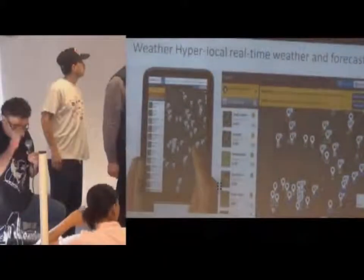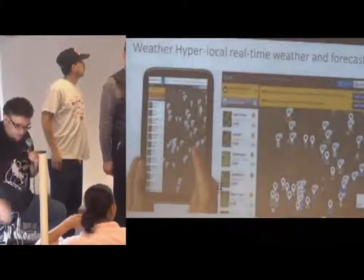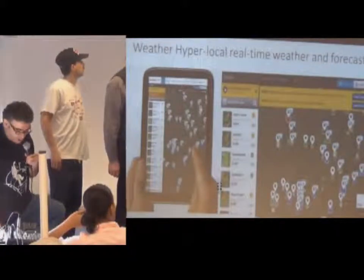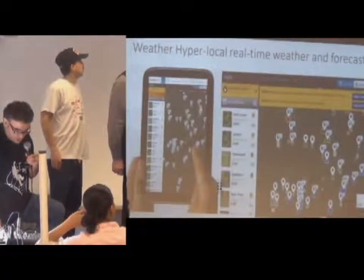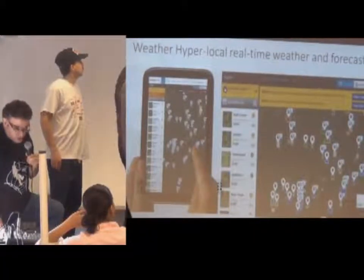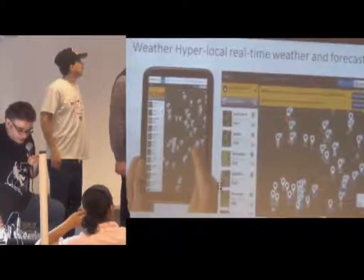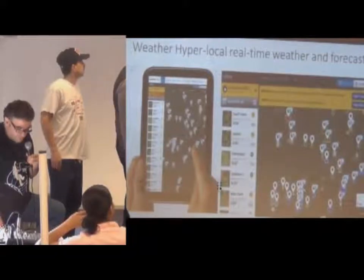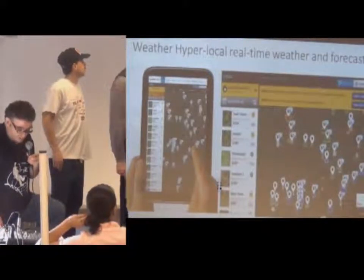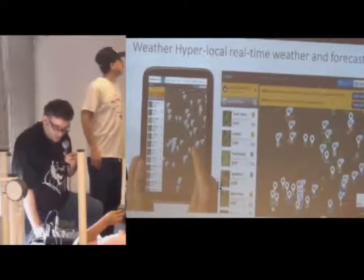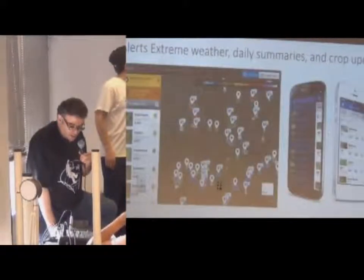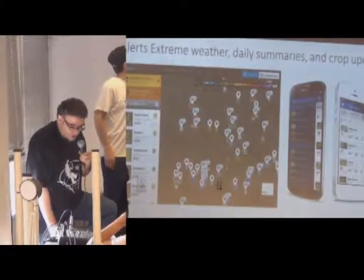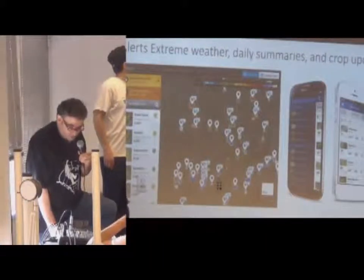We decided to build this mobile and web application where farmers and financial managers can see their conditions, forecast how that is going to affect the investment, and also log any extreme weather conditions.